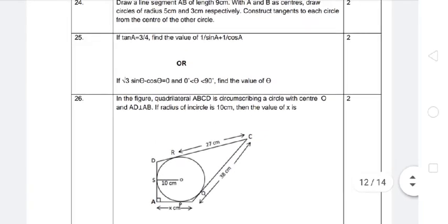Question 25, first part: if tan A = 3/4, find the value of 1/sin A + 1/cos A. The tan A value is given; we need to find 1/sin A + 1/cos A. Let's start.